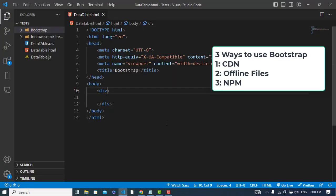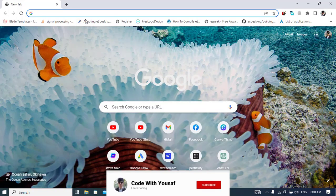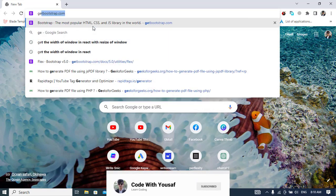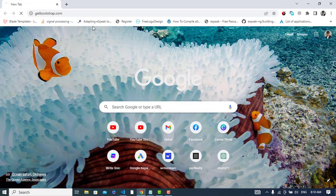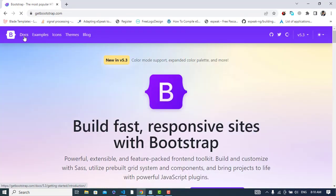Hi everyone, in this video we will talk about how to use Bootstrap in our HTML file - how to integrate them with our HTML file. How many ways we have? The first way is to use the CDN links. So let's come to the getbootstrap.com website, come to the docs.